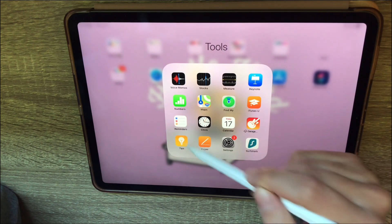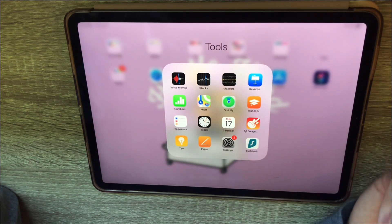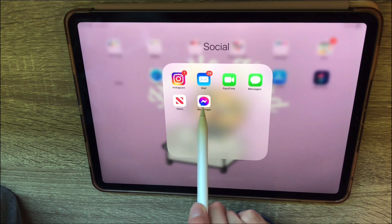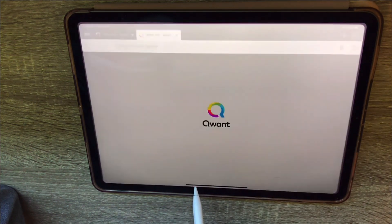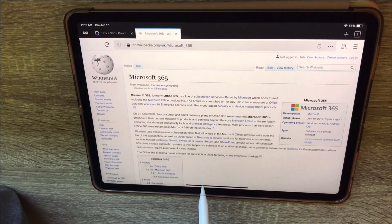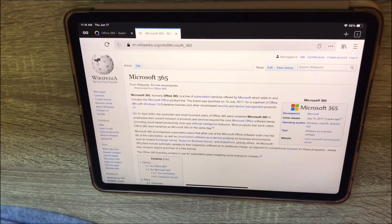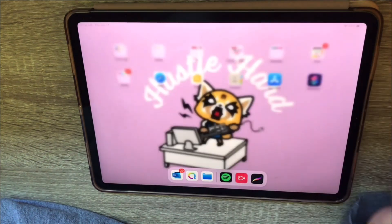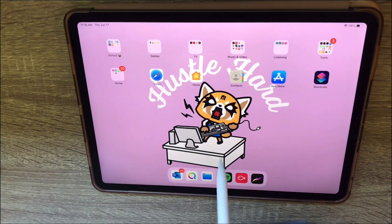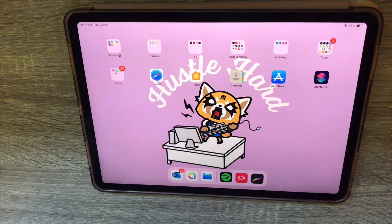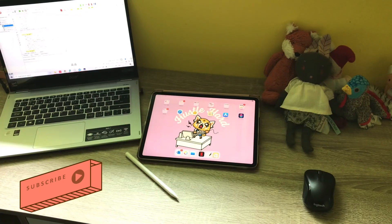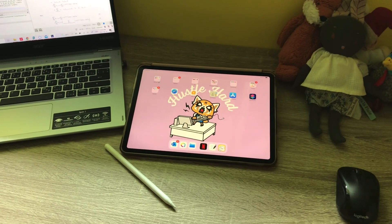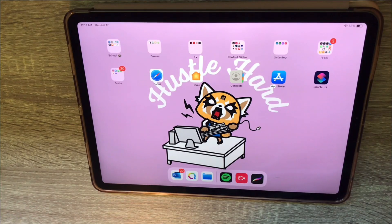Tools is where I put everything I consider a tool, just to keep the home page clean. Then there's Social for social apps, and Safari for browsing. I also downloaded Quant, which is supposed to not track what you do. Another option is DuckDuckGo, which I use almost exclusively on my computer. That's everything on my iPad! If you enjoyed this video please give it a thumbs up, and feel free to comment any great apps you'd recommend.